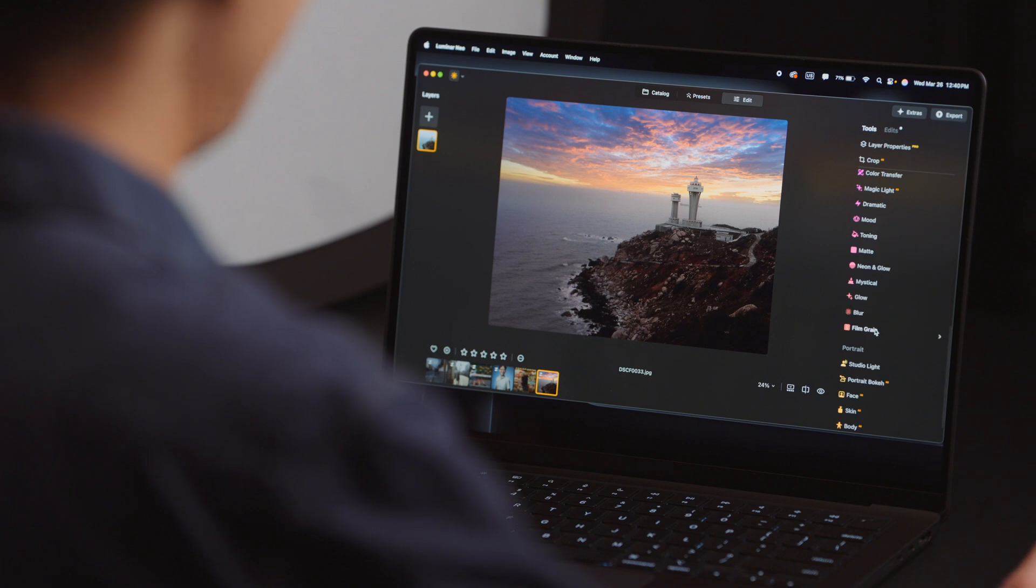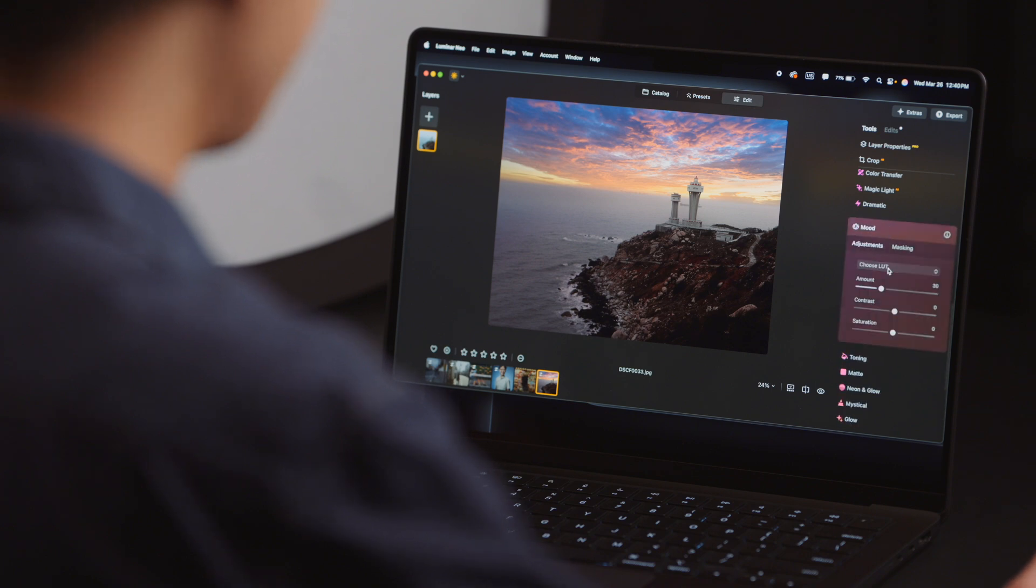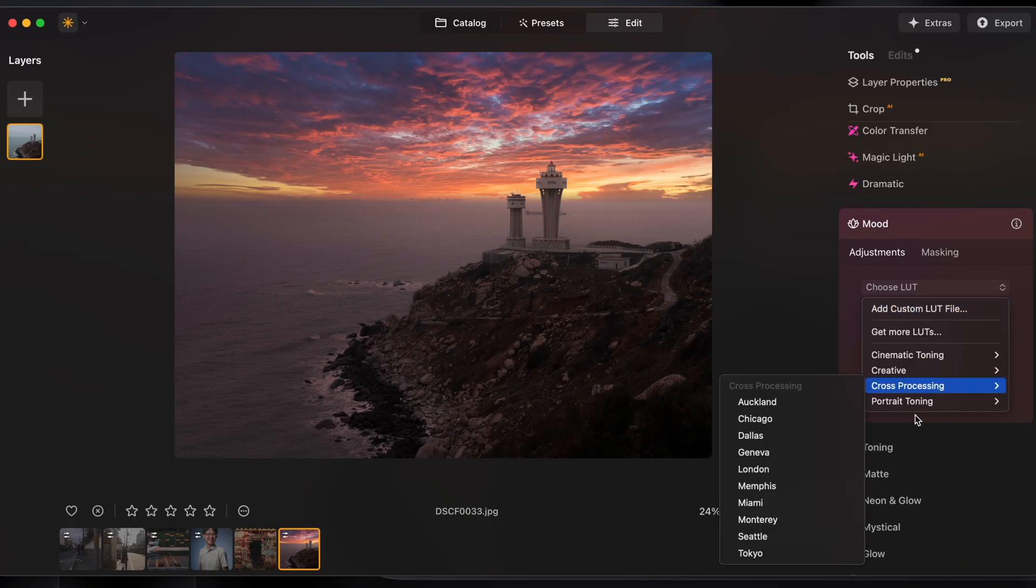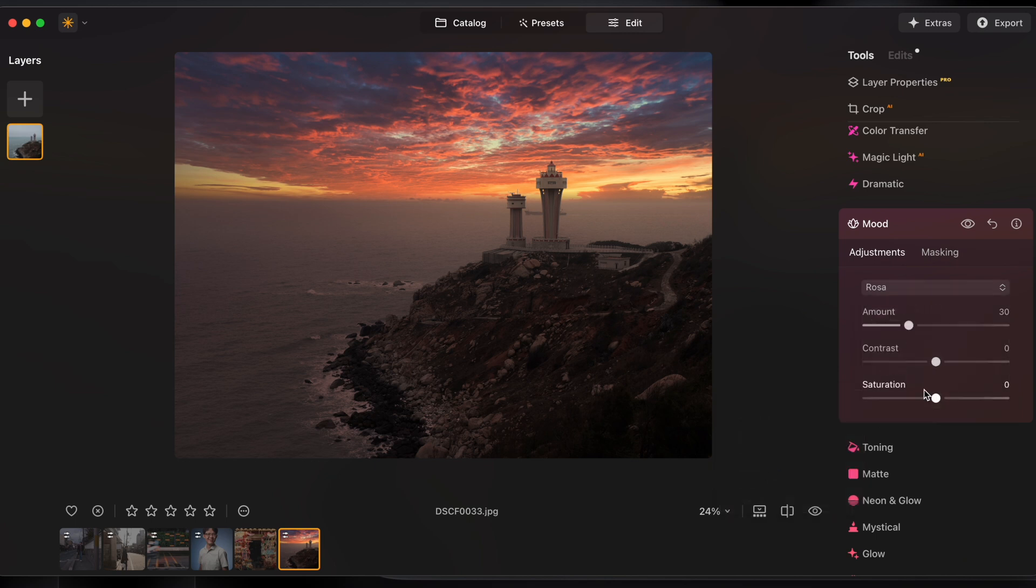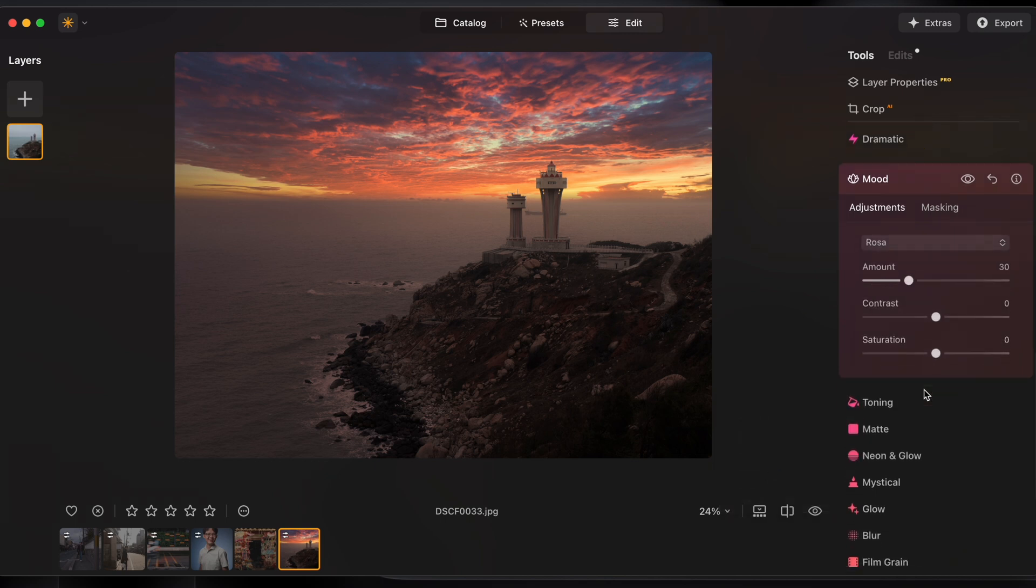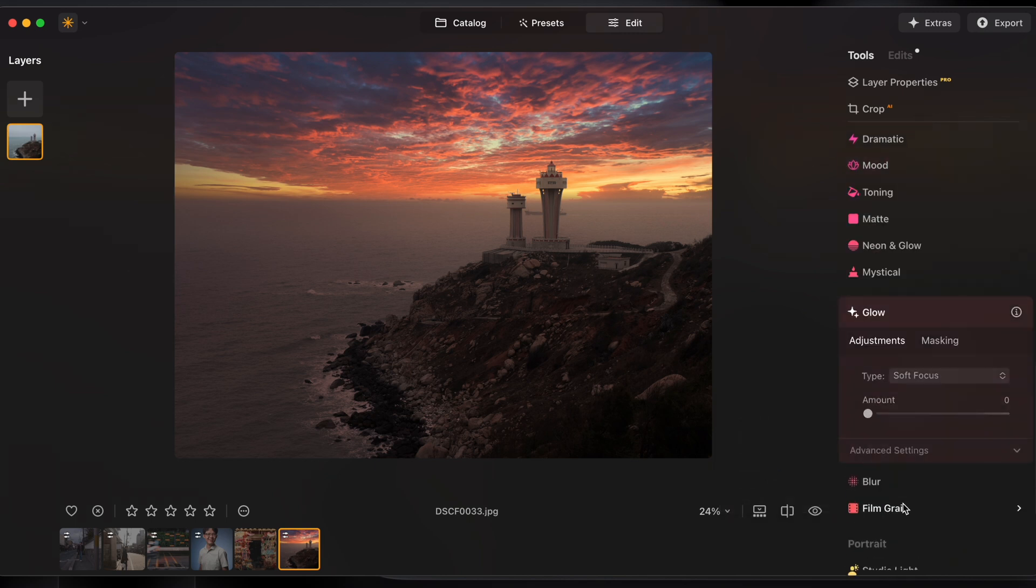Just to finish this off I'll use the mood tool to pop on the LUT. There's one called Rosa which I think really fits with the tone of this image. And I'll go ahead and add a glow effect.